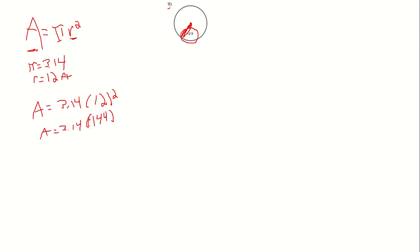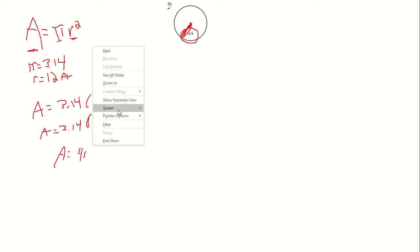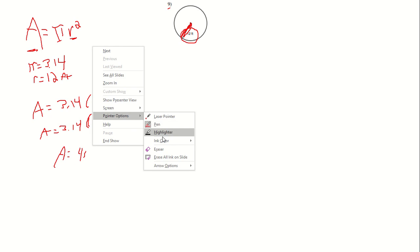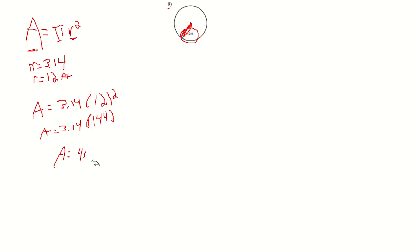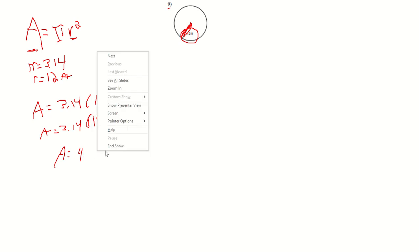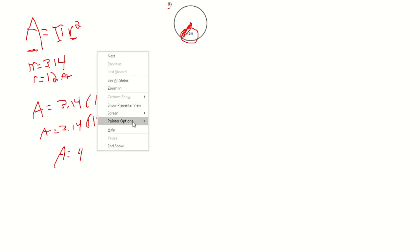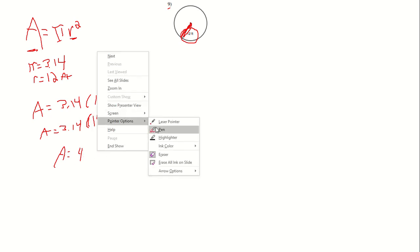Our final step is to multiply it out. Feel free to do this on a calculator as well. 3.14 times 144 equals 452.16.